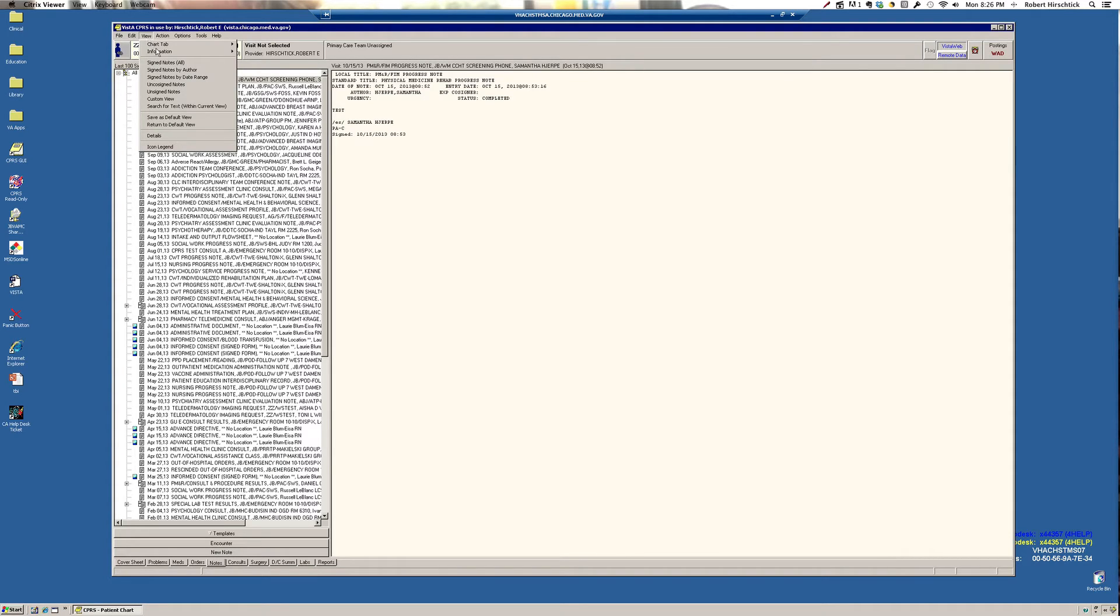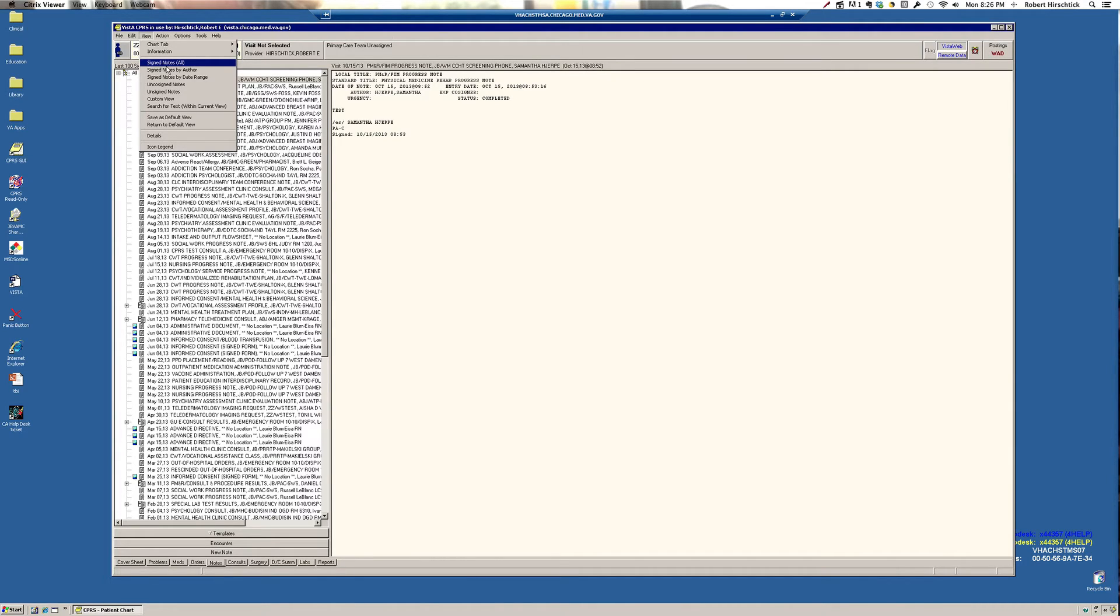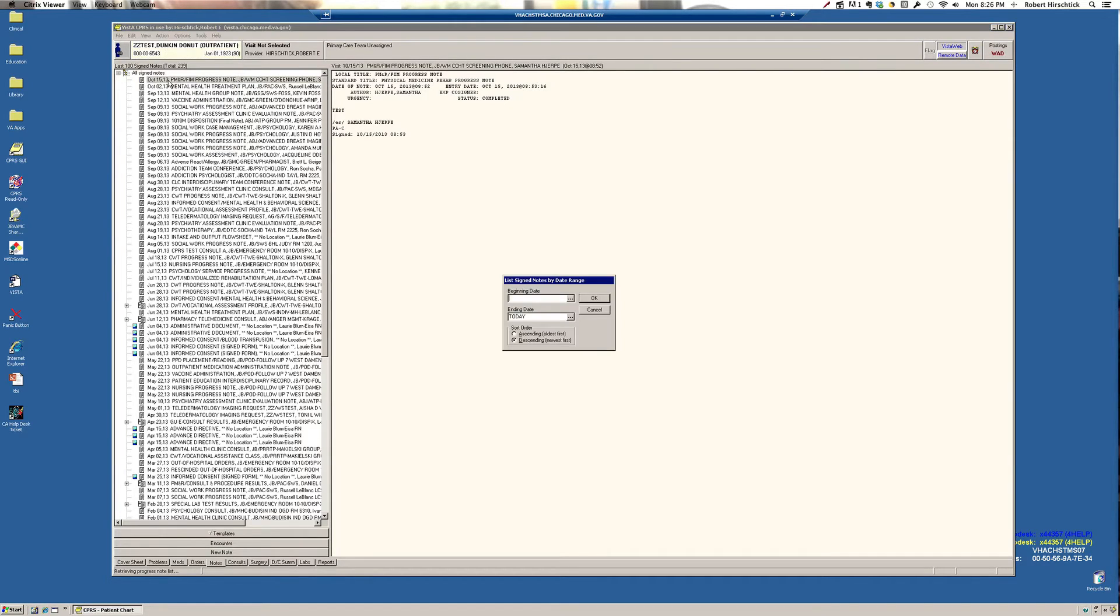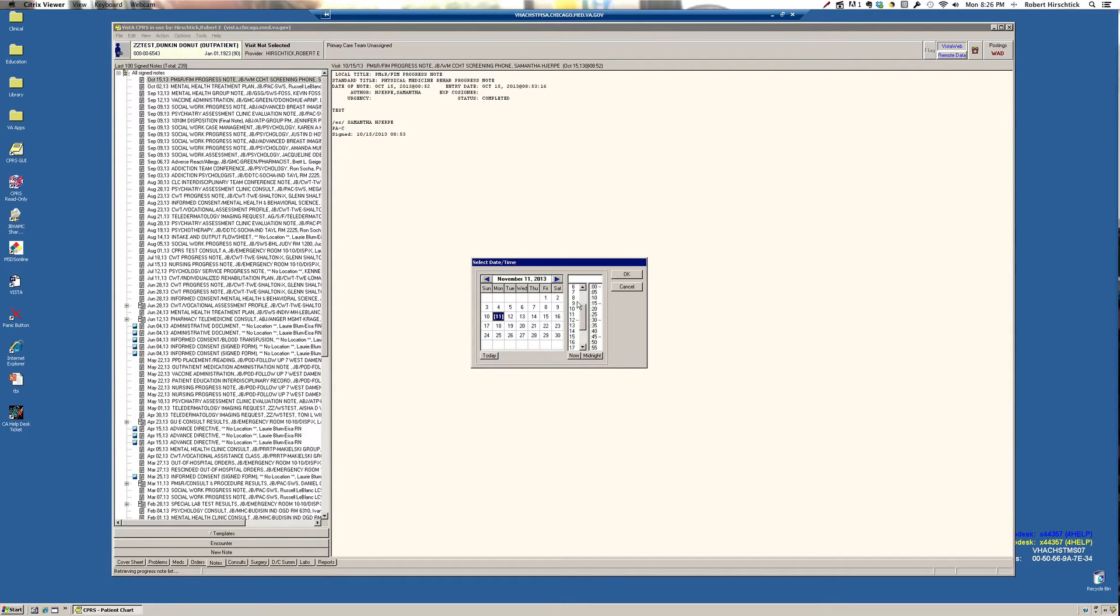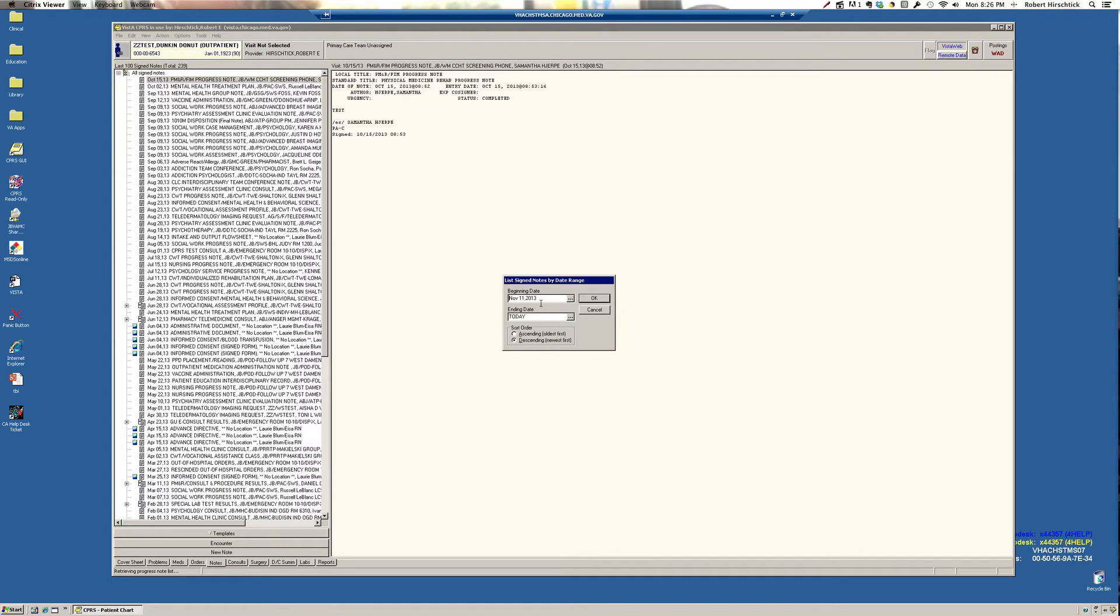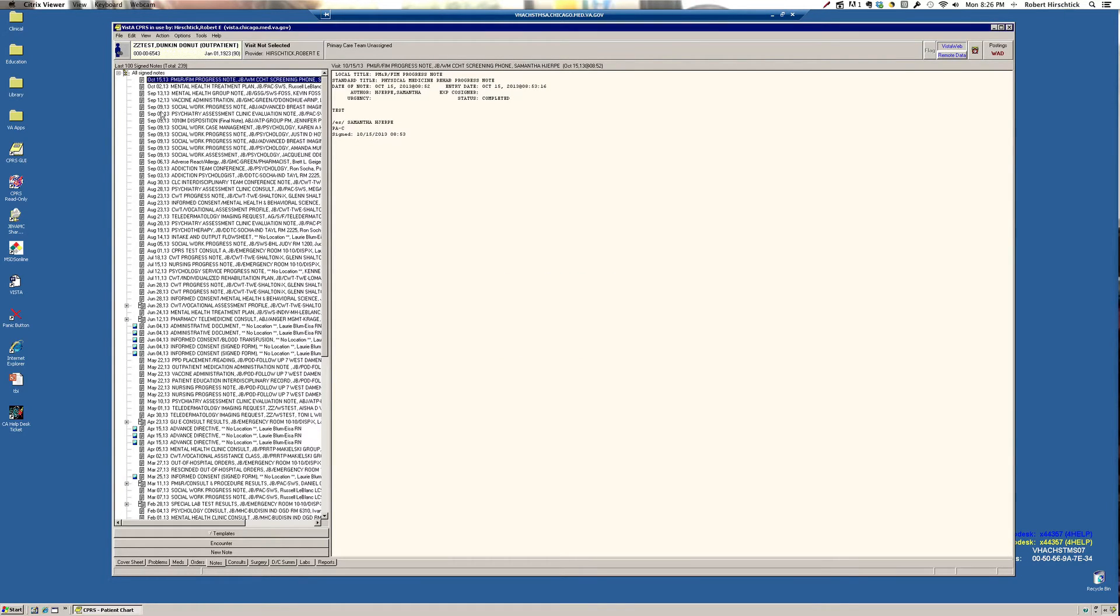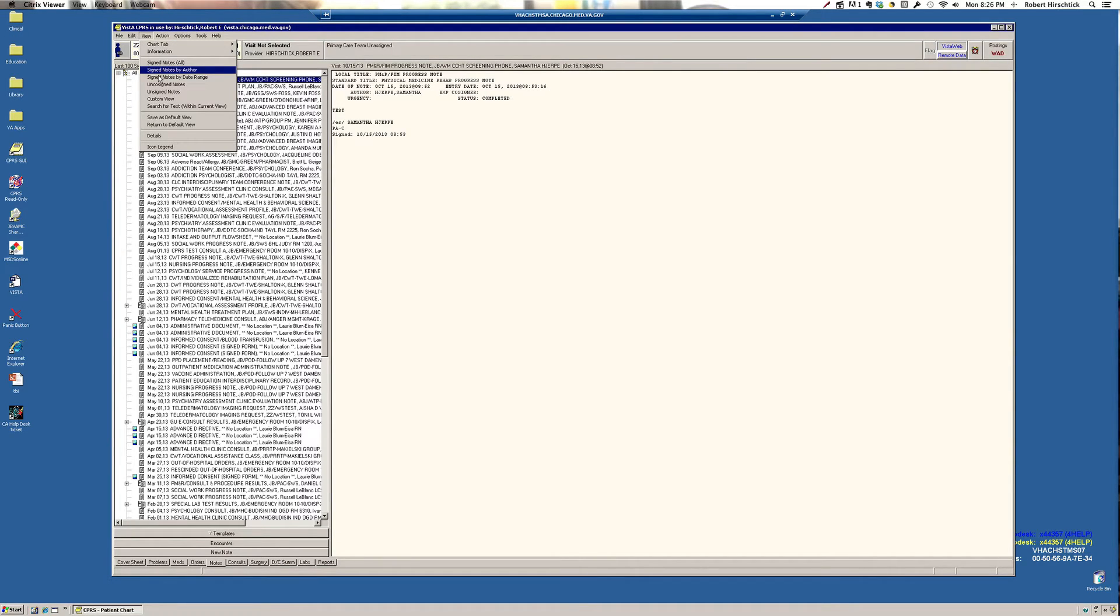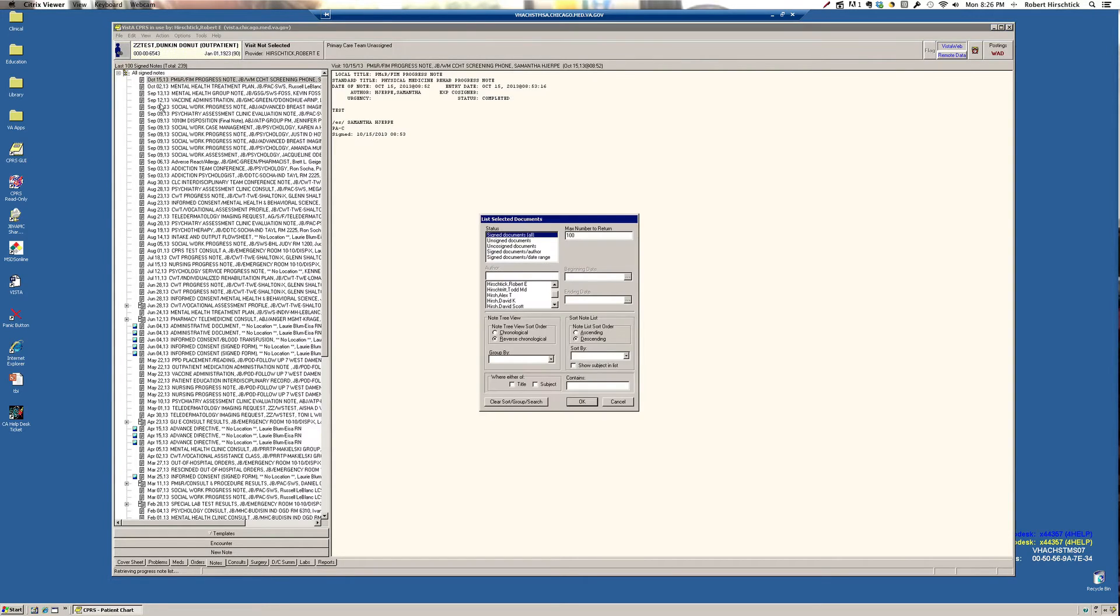I would caution you against doing this. Some veterans have records going back to the early 1990s and you might be sitting there looking at an hourglass for several minutes while the system retrieves those. You usually don't need notes going that far back. But if you know, for example, you want to check notes from a cardiology appointment in 2010, you can drop down to signed notes by date range and put in the date parameters for the notes you wish to capture. Another way of doing it is if you're looking for a note written by a specific individual, you can look for signed notes by authors. I think the most useful feature in this entire menu is custom view and I'm going to use an example.